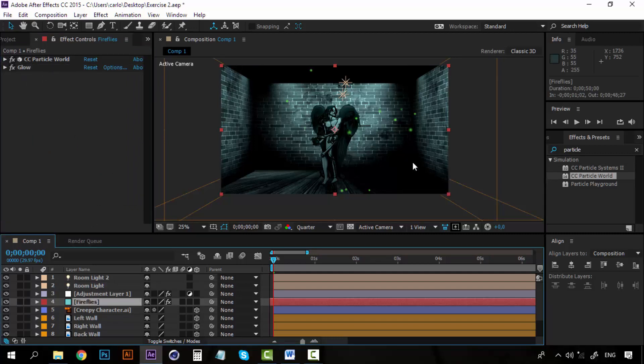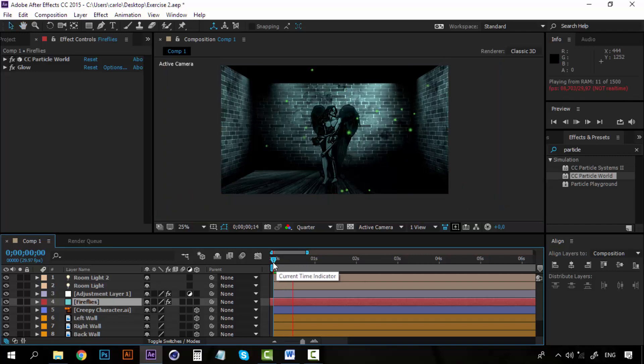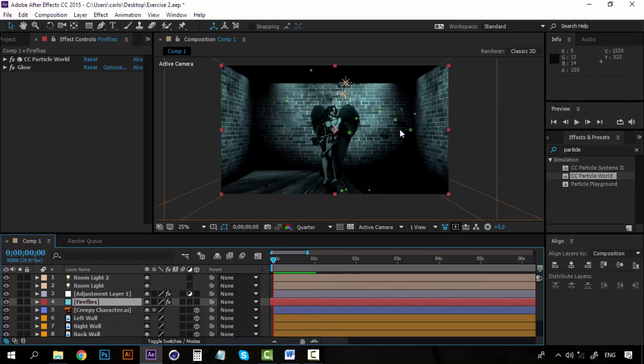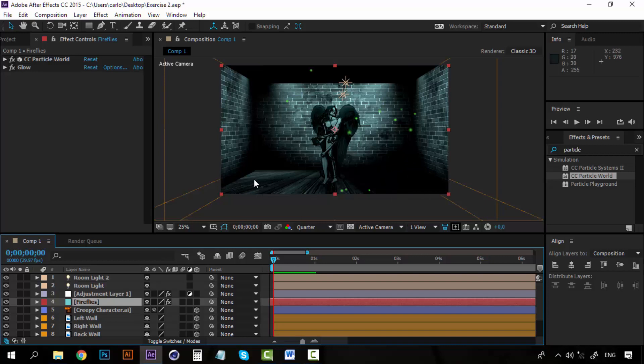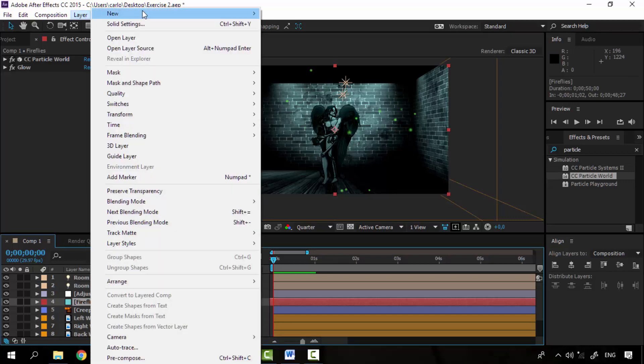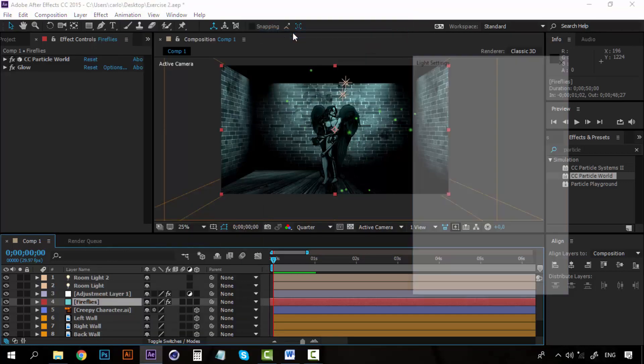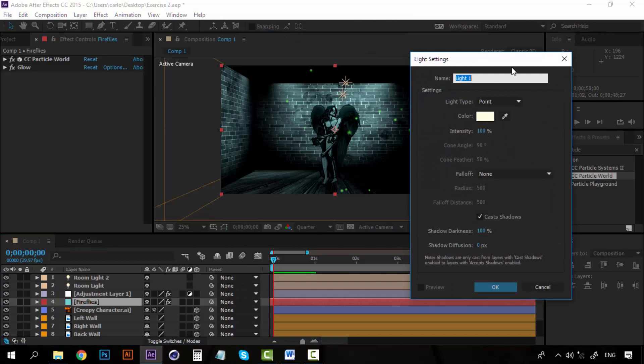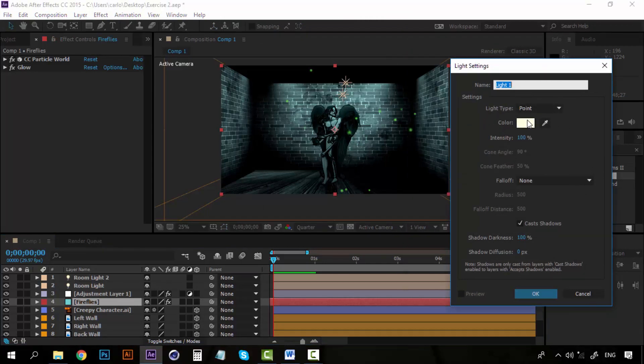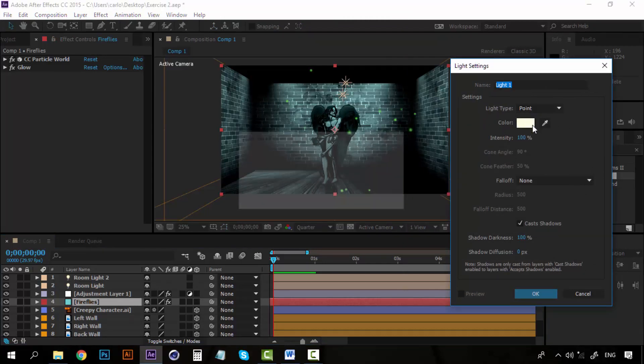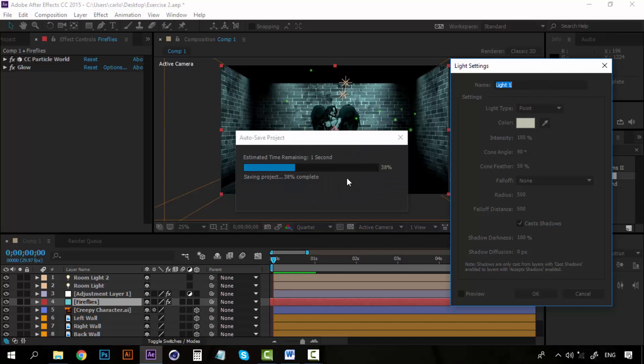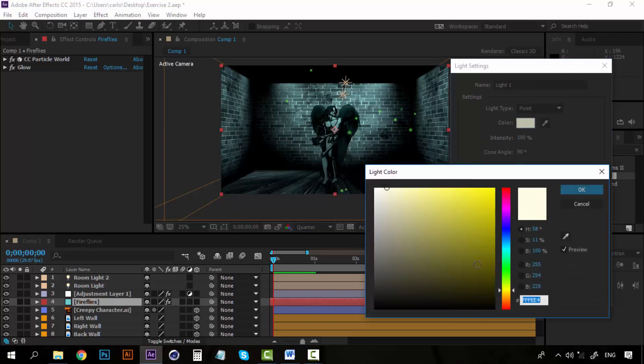So one final thing here on this lesson. I have these fireflies and they are looking pretty good. But I want these fireflies to give some kind of light reflection here on the floor. Because these fireflies, they are green. So I want a little reflection, just a little reflection here on the floor with the same tone as the particles. So I am going to set a new layer, a new light. And this time the light will be again on point. But the color I want to be green.